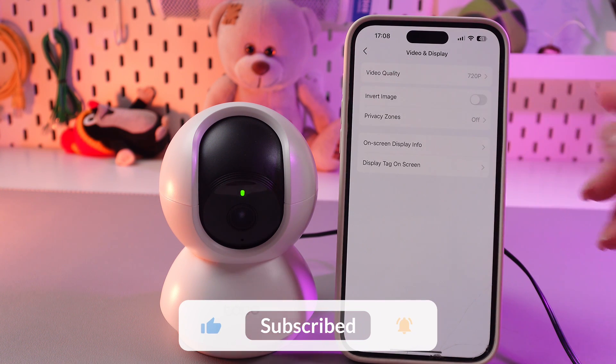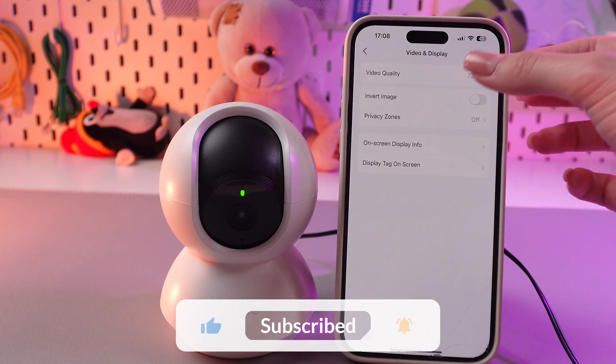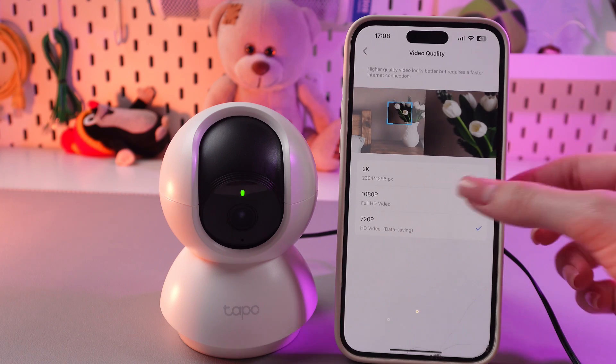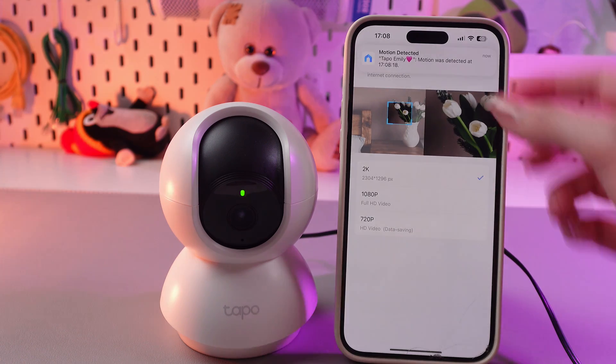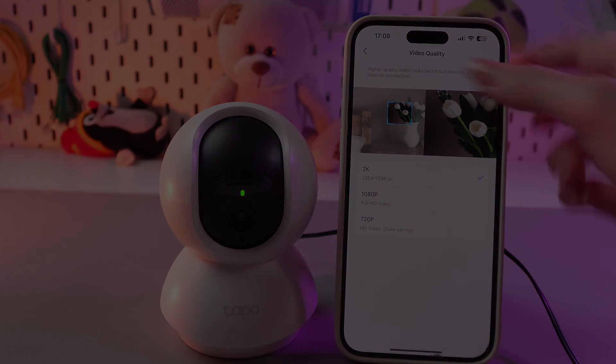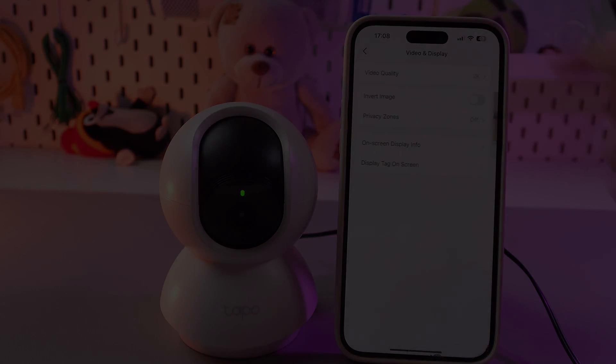And that's it! I hope this video was useful for you. Thank you so much for watching!